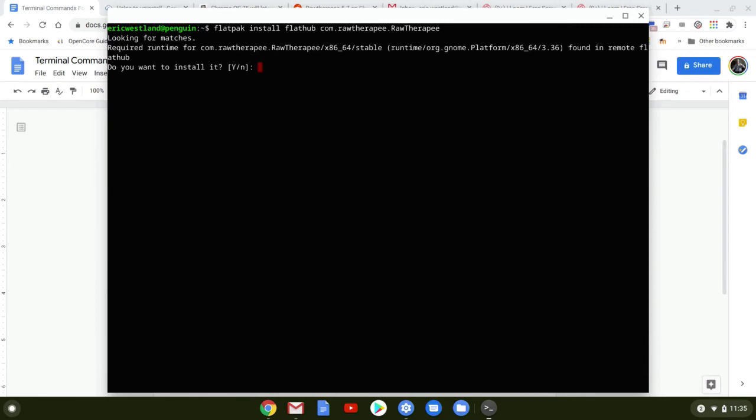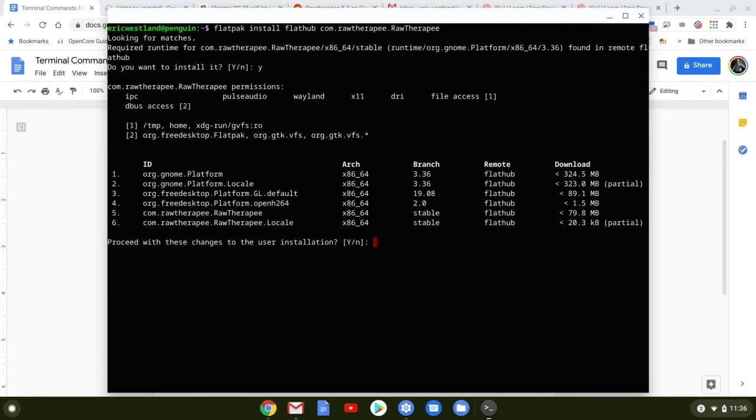It asks us if we want to install it. Of course, that's why we're here. So we type Y and hit Enter, and then we'll hit Y again.